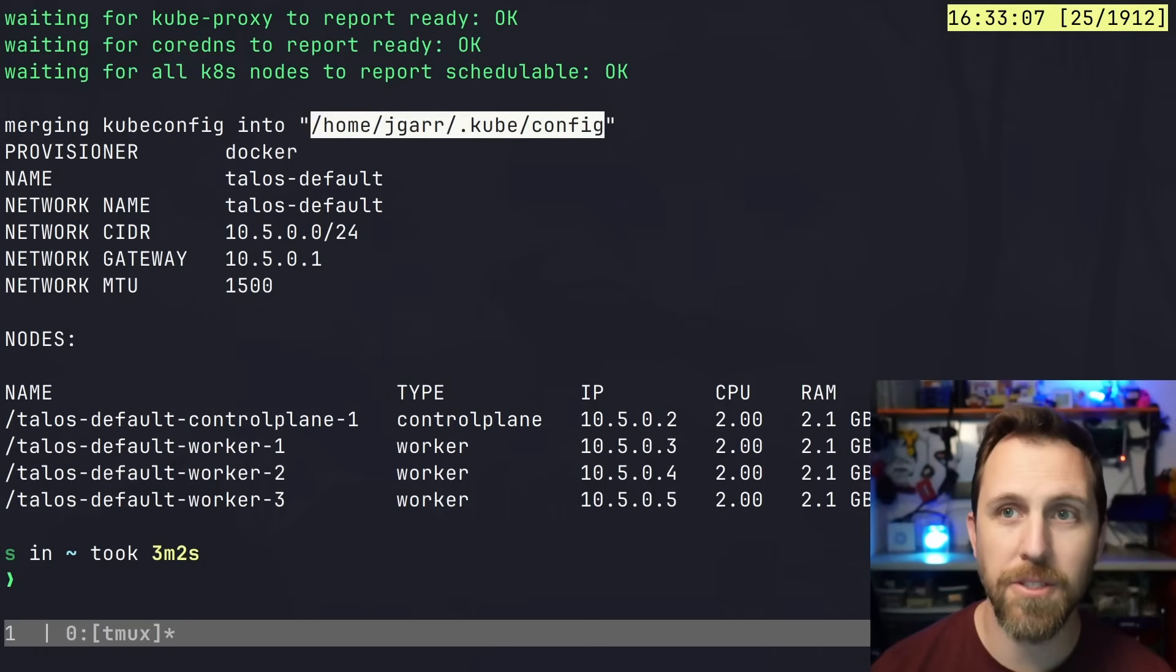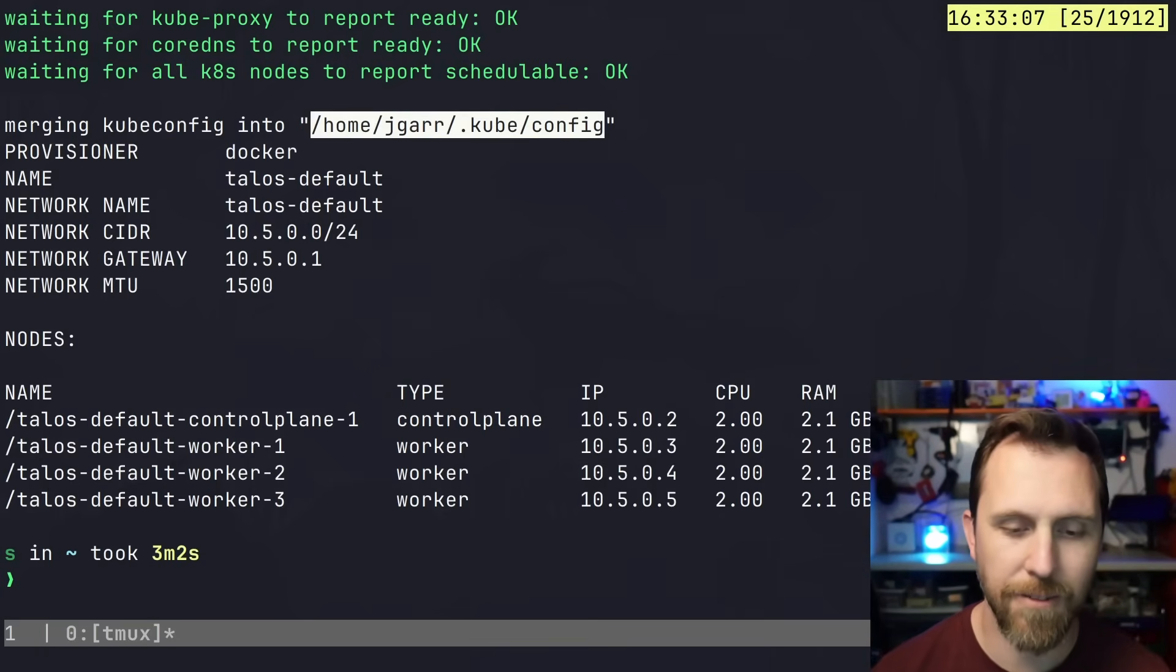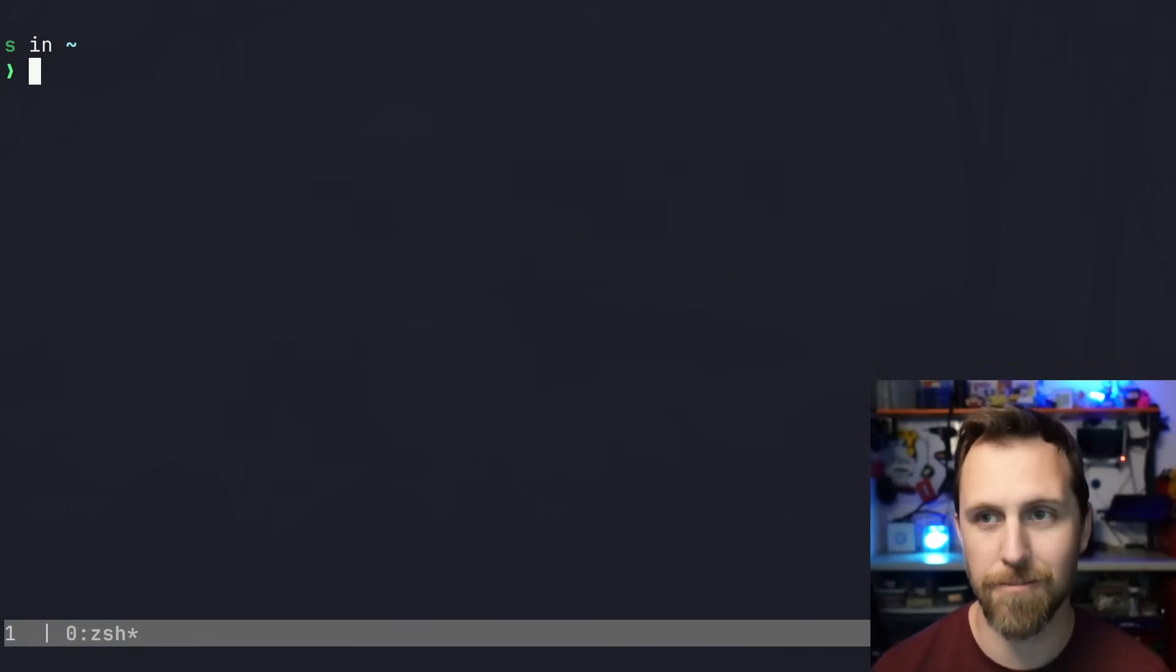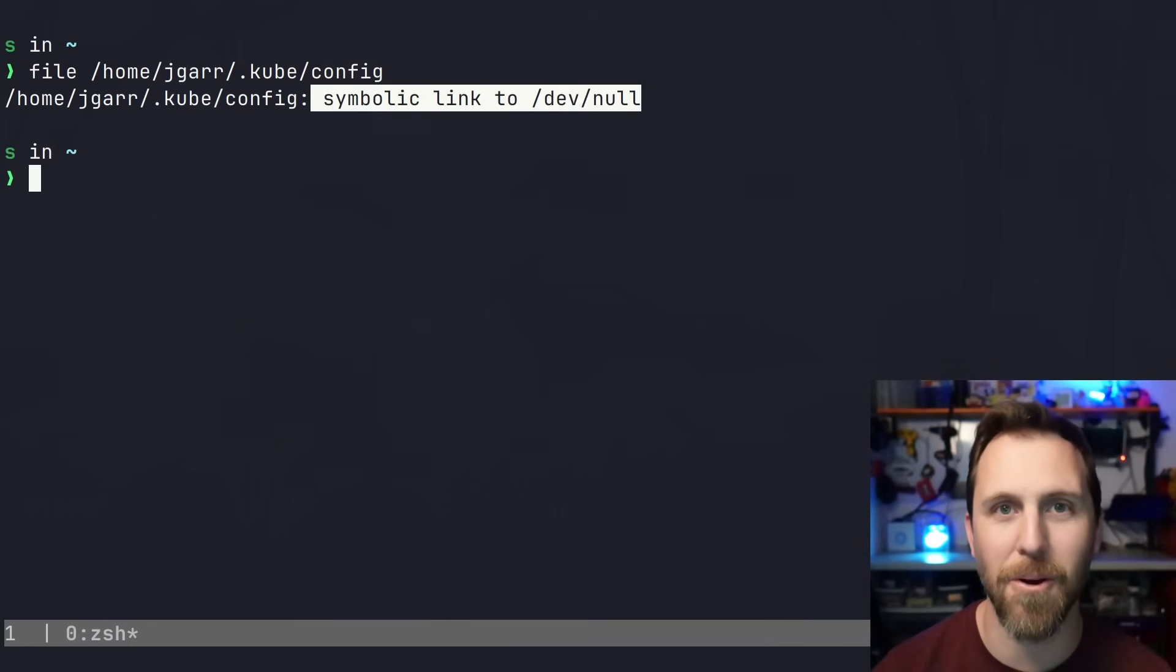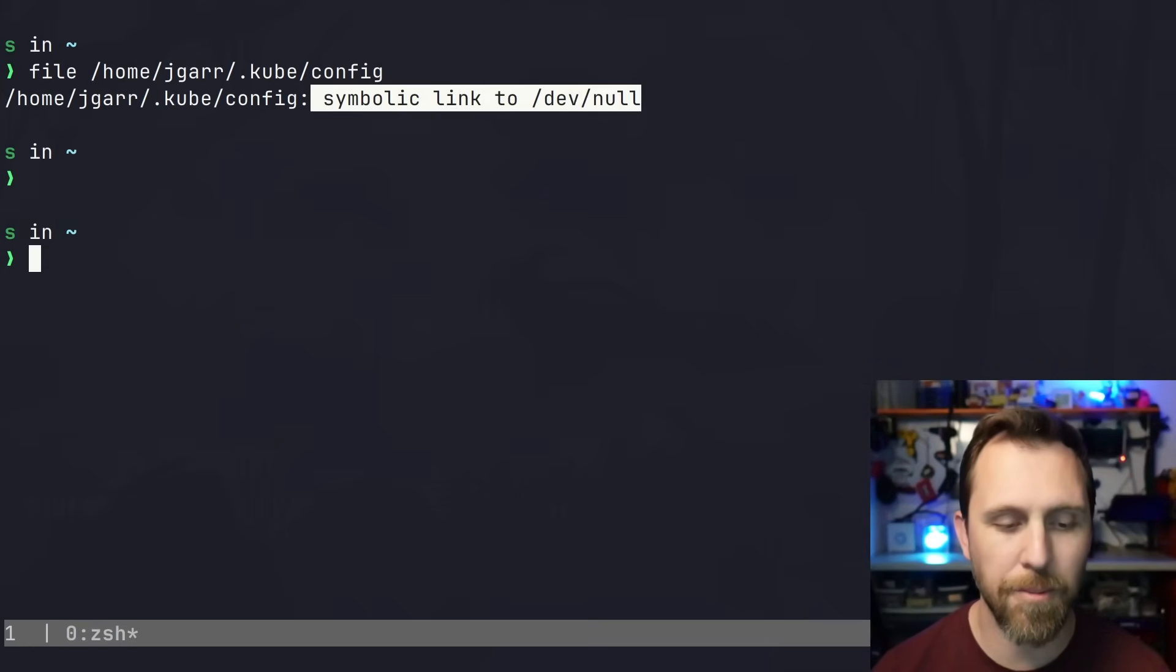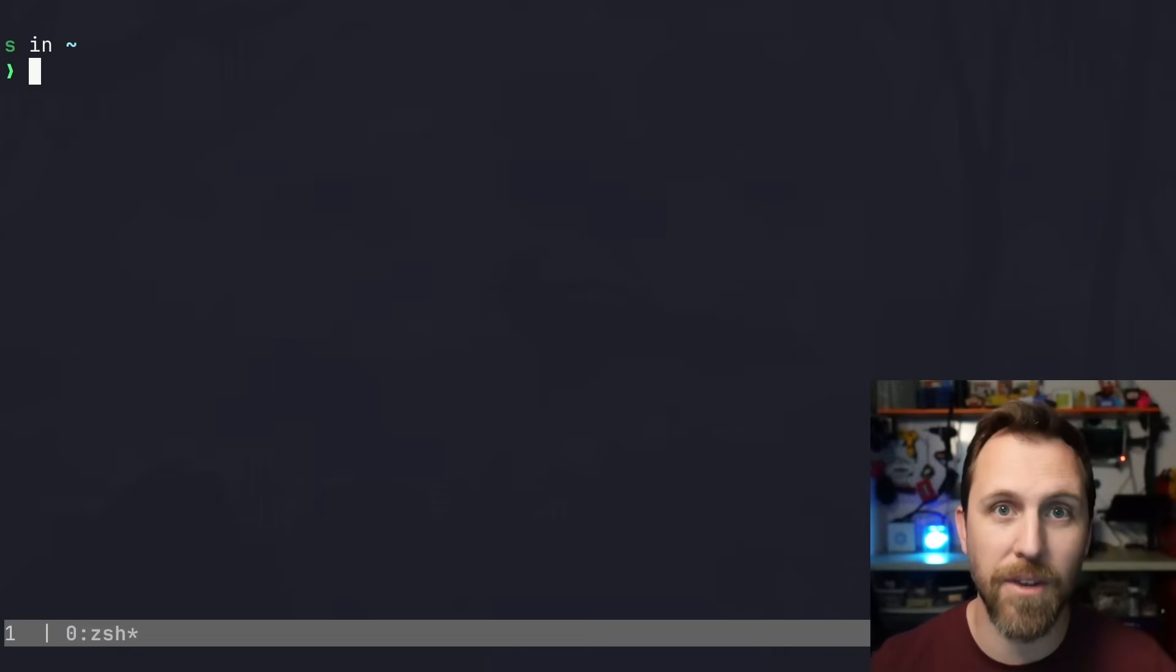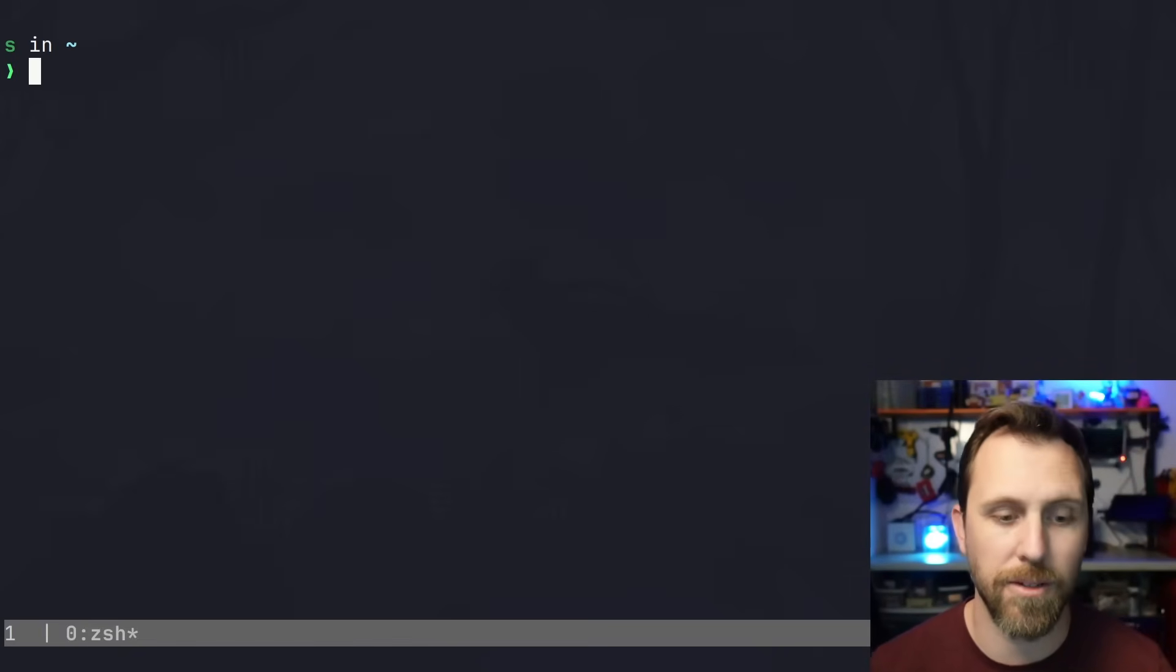One thing it output was where it stored my kubeconfig, but I have something I always like to do - not use that file. If I look at the file, it's actually a symbolic link to /dev/null. I don't want anyone writing to that file. I save all my kubeconfigs separately. So let's go ahead and get the kubeconfig out of the cluster in case we need it or want to put it somewhere else.